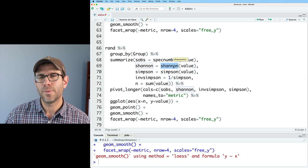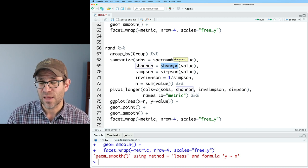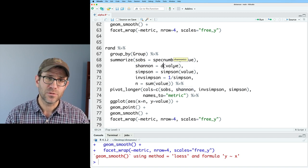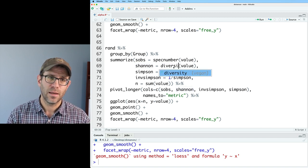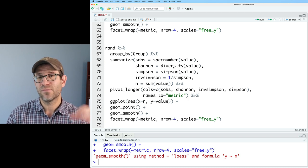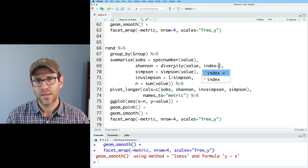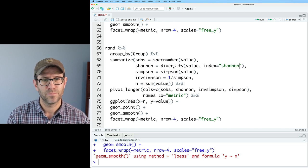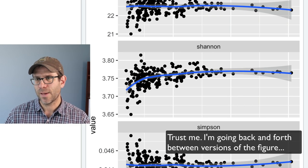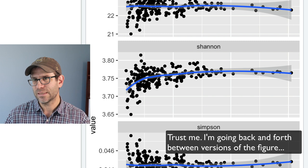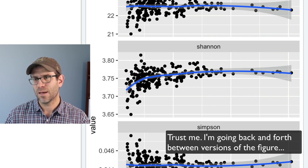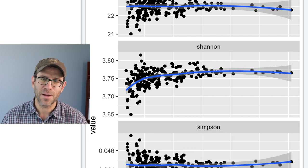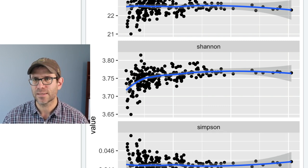Next would be to change out that Shannon value. And so for that we can use diversity as the function and we give it the value and then we give it index and then we can say Shannon. And so now for Shannon, as I toggle back and forth again, I don't see a difference between their implementation and my implementation of the Shannon diversity index.